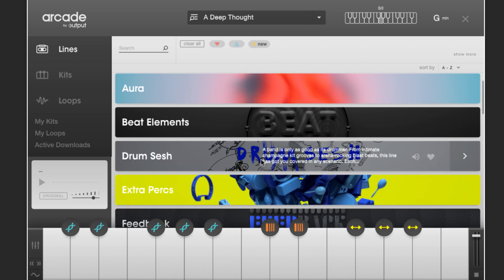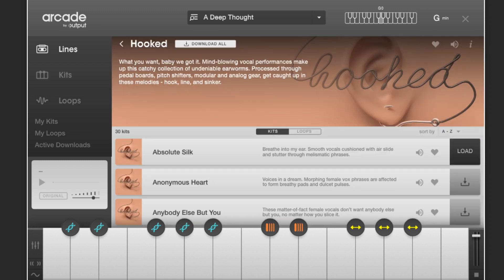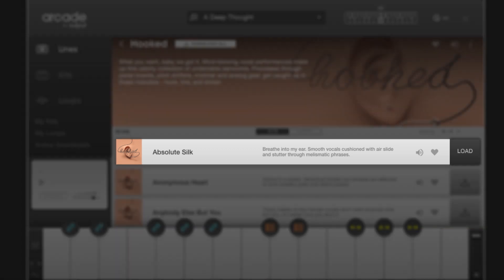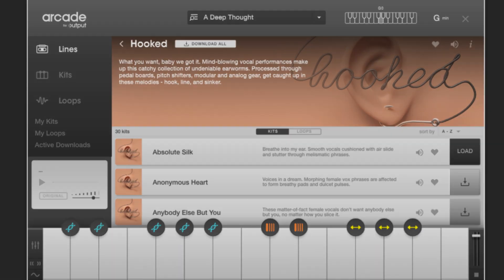Things like After Hours, Beat Elements, even our Modern Vocals Hooked. Within a product line you'll find kits, and these are the playable instruments that you actually load up. Arcade comes with the first kit in each line already downloaded. New kits arrive every day — you can preview and download individual kits here, or download the entire line with one click.